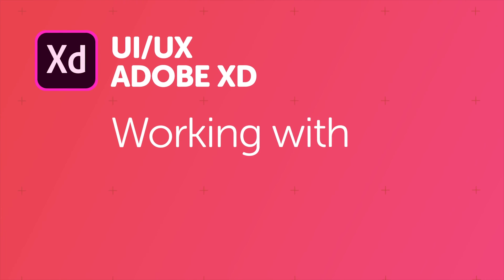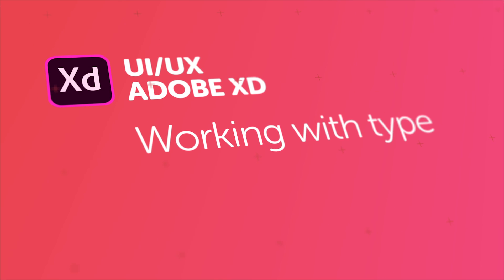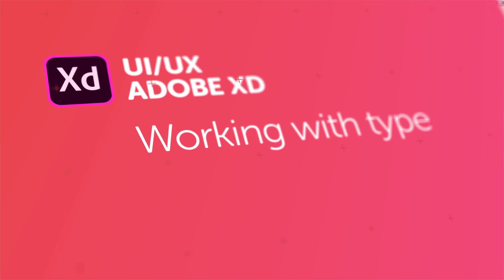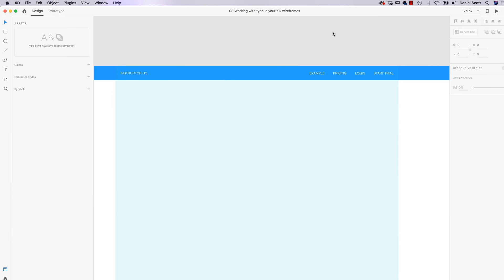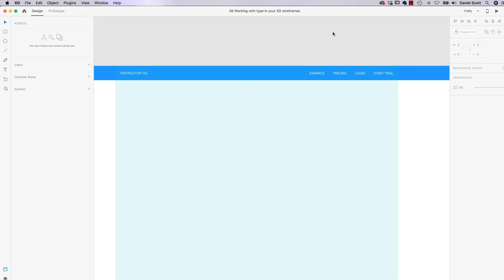Welcome to the video all about Type in XD — actually, just getting the basics right. Now if you are an Adobe nerd and you're like, what am I going to learn from this Type video? Stick around — XD has some quirky text things. Plus we throw in some tricks and tips for distributing and duplicating. It's worth your time, let's get started.